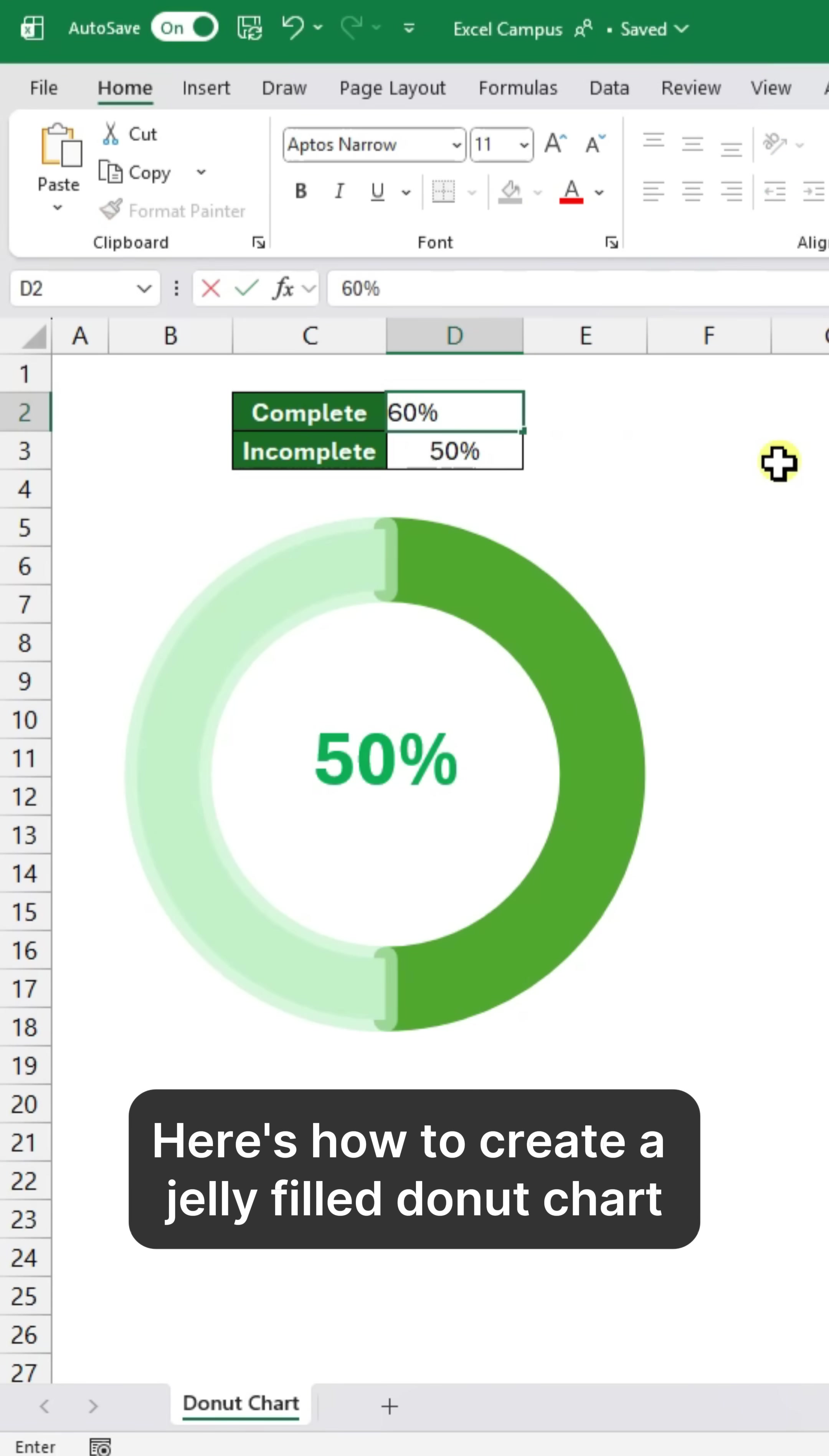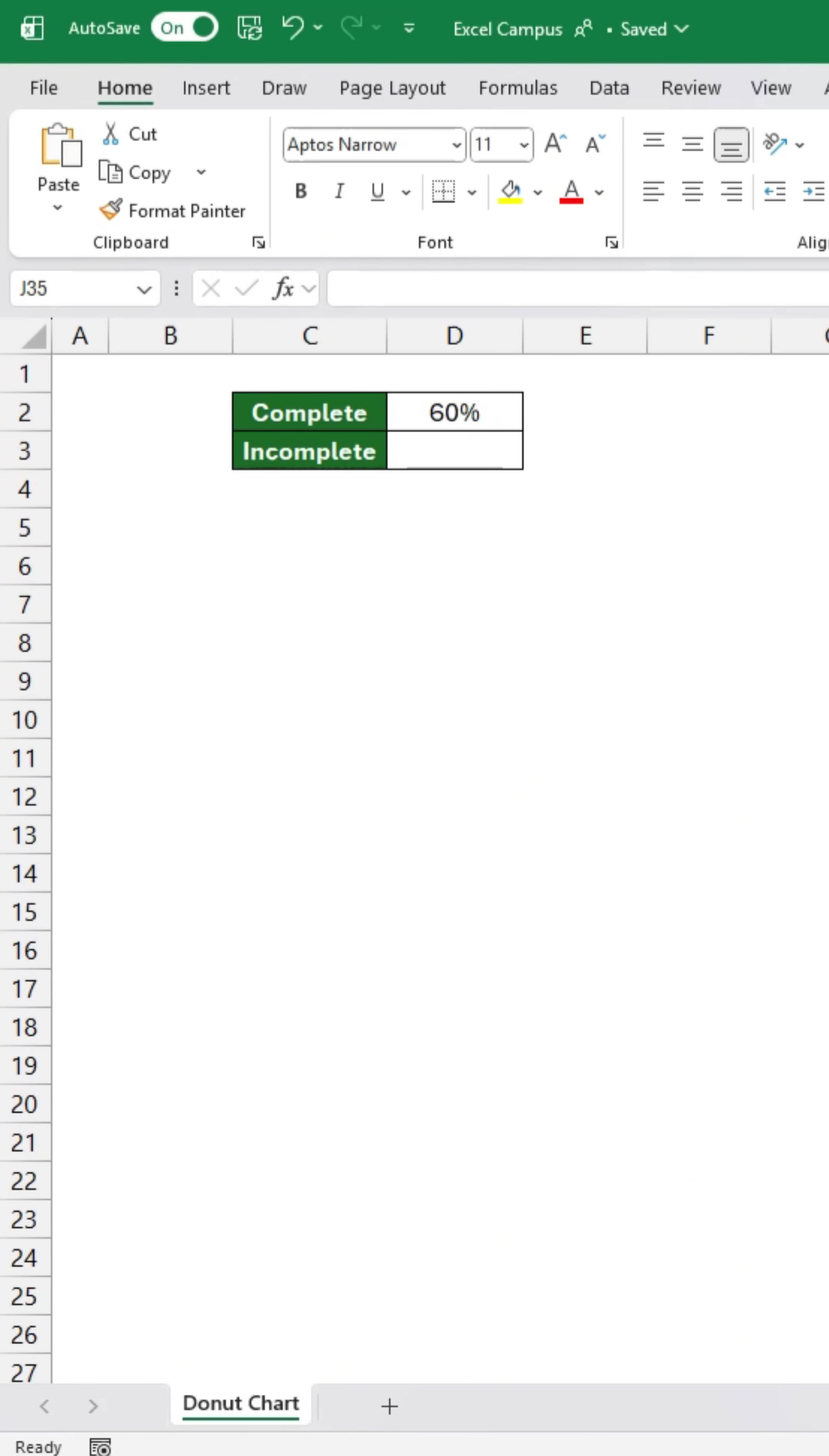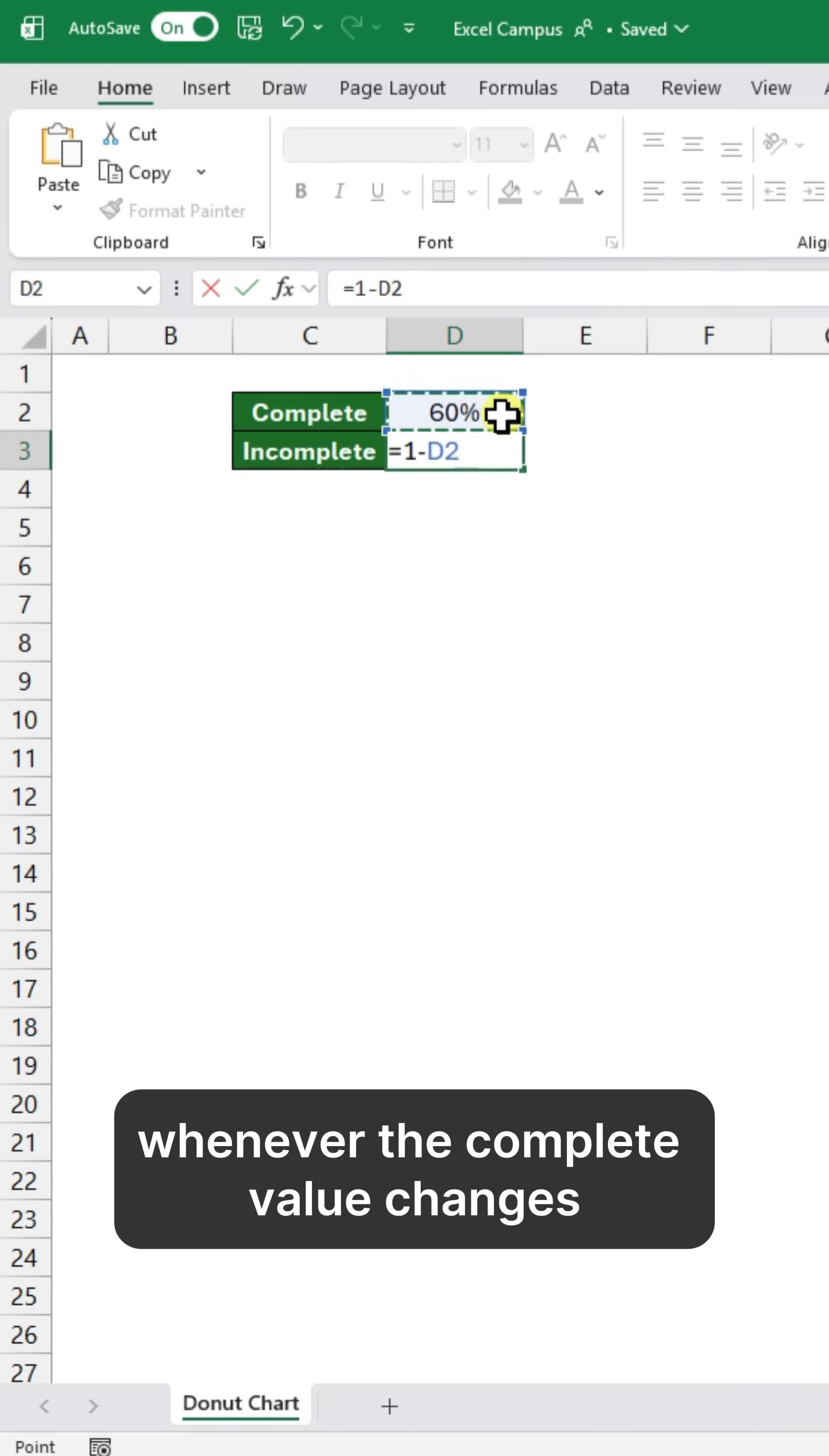Here's how to create a jelly-filled donut chart in Excel. Start by typing this formula. It auto-updates the incomplete percentage whenever the complete value changes.